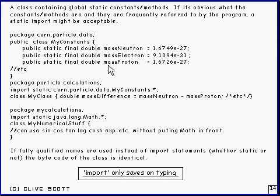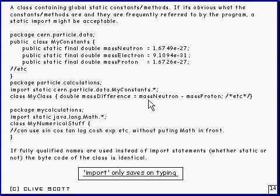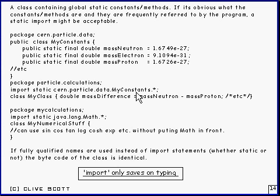Then it might be alright to use static import. Here's an example of an import on demand static import, and all it's doing is allowing you to use these names here rather than having to put the class name in front — assuming you do an ordinary import statement, otherwise you've got to use the fully qualified name.